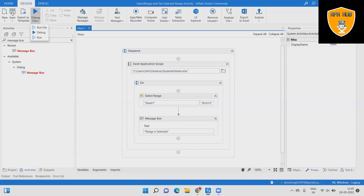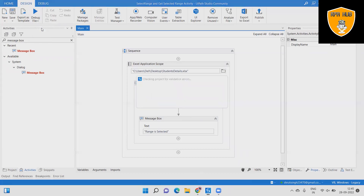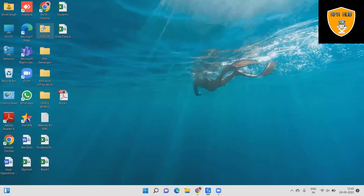Step 7: Save the workflow and click Run File to execute the sequence and see the output — the range is selected automatically in Excel.